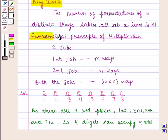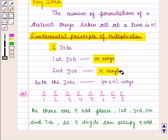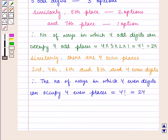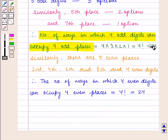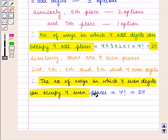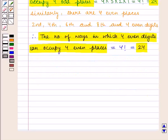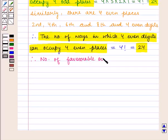From the fundamental principle of multiplication, if there are 2 jobs to be done such that the 1st job can be done in m number of ways and the 2nd job can be done in m number of ways, then both jobs together can be done in m into m number of ways. Our 1st job is the number of ways in which 4 odd digits can occupy the 4 odd places, which is 24, and the 2nd job is the number of ways in which 4 even digits can occupy 4 even places, which is also 24. Therefore, by the fundamental principle of multiplication, the number of favorable outcomes is given by 24 into 24.